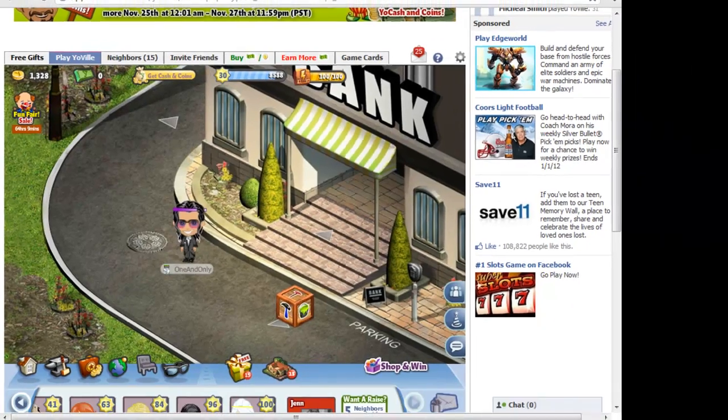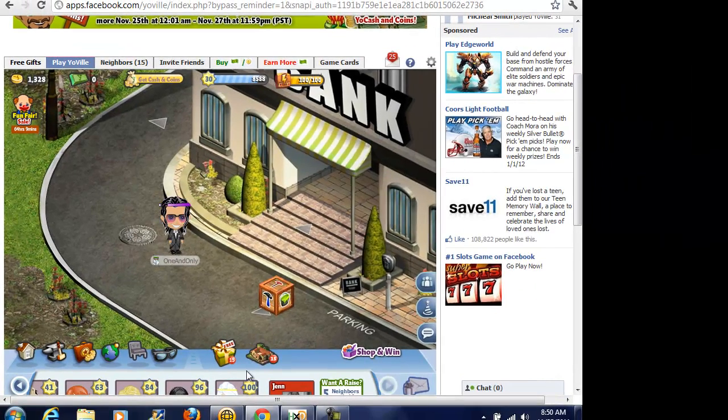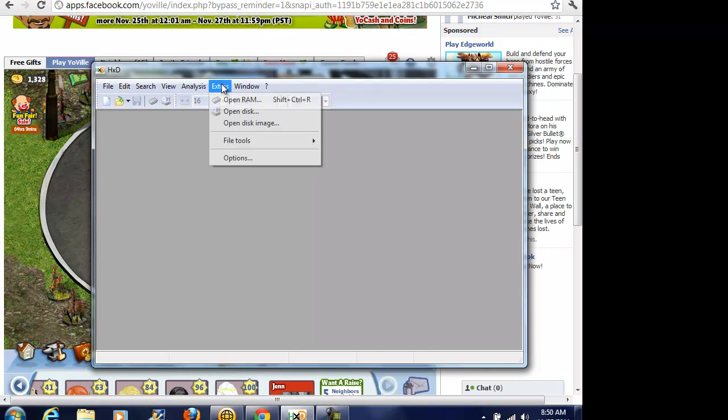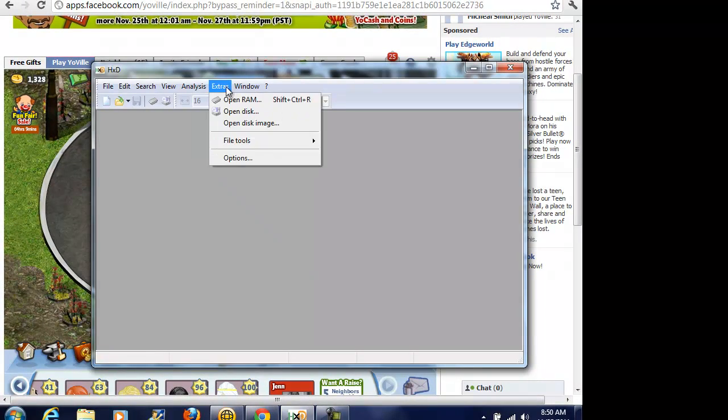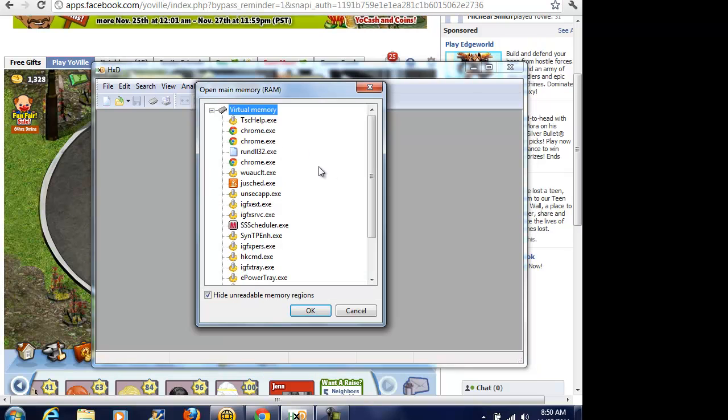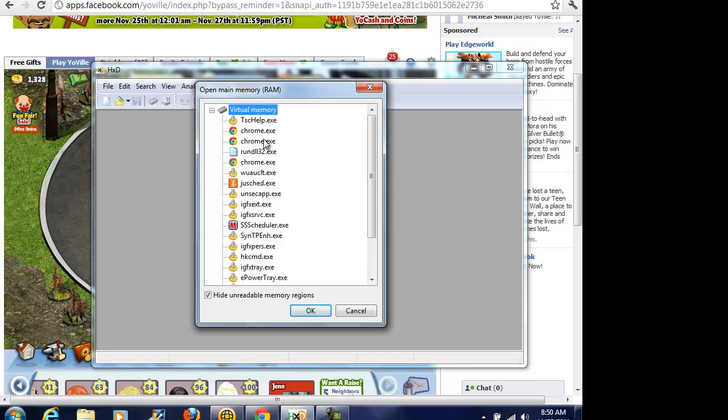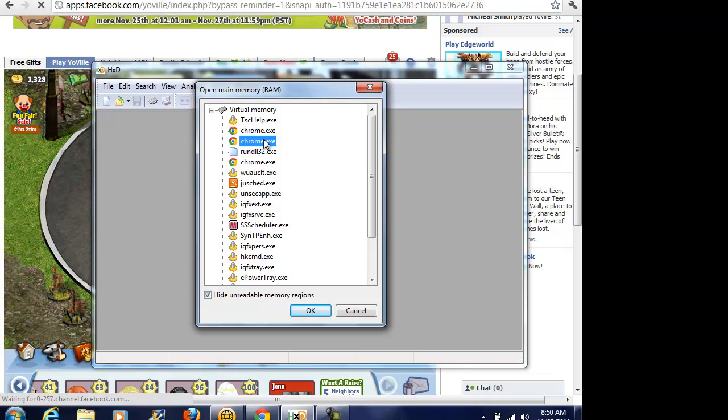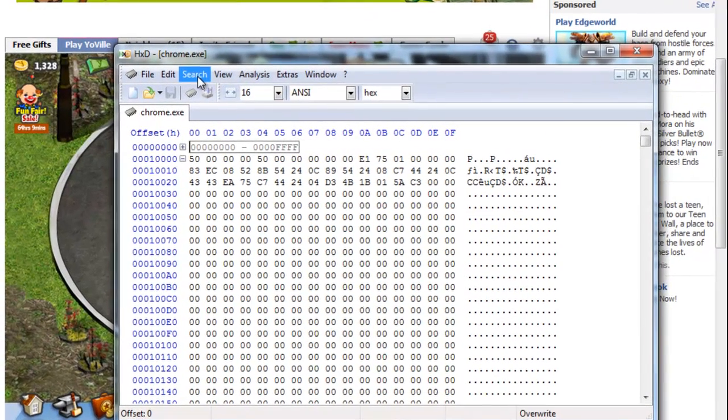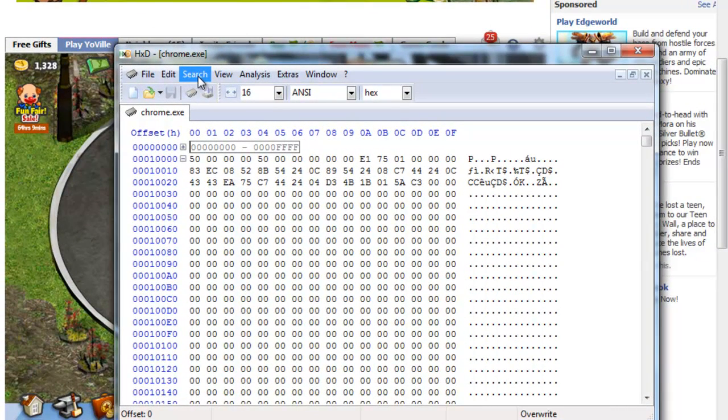Okay, so basically what you want to do is open up HXD, targeting your browser. If you don't know how to do this, I have a video on it, go check it out. Just follow the steps on there. So basically, you just go to extras, open the layout. And if you're using Chrome, it's going to have more than one option. So basically, you want to find which one to use.